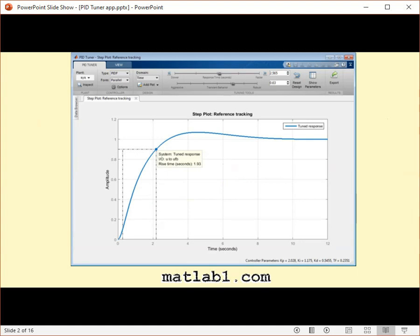You can specify the controller type, such as PI, PID with derivative filter, or 2 degree of freedom (2 DOF) PID controllers. Analysis plots let you examine controller performance in time and frequency domains.